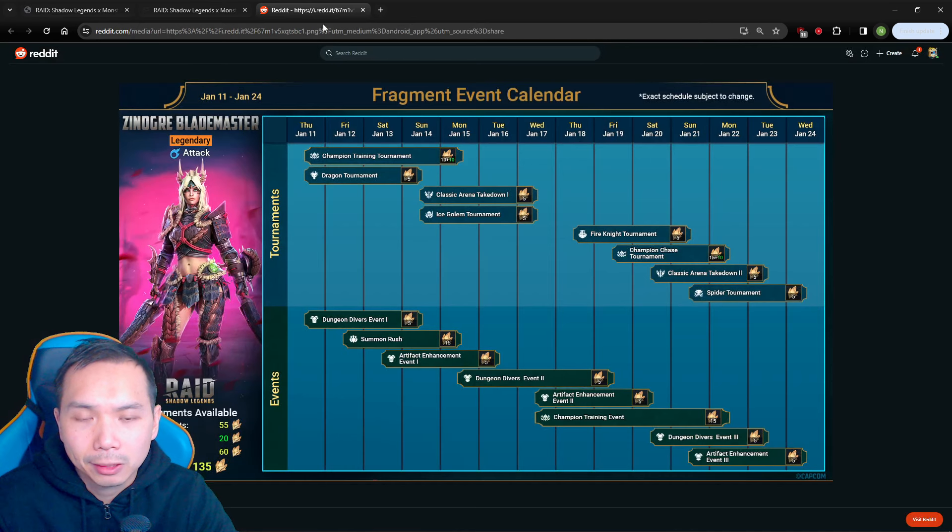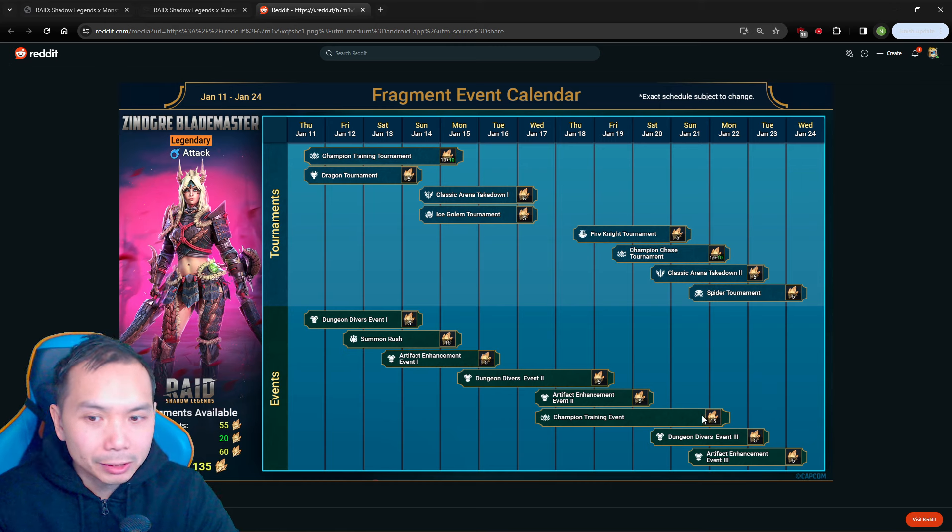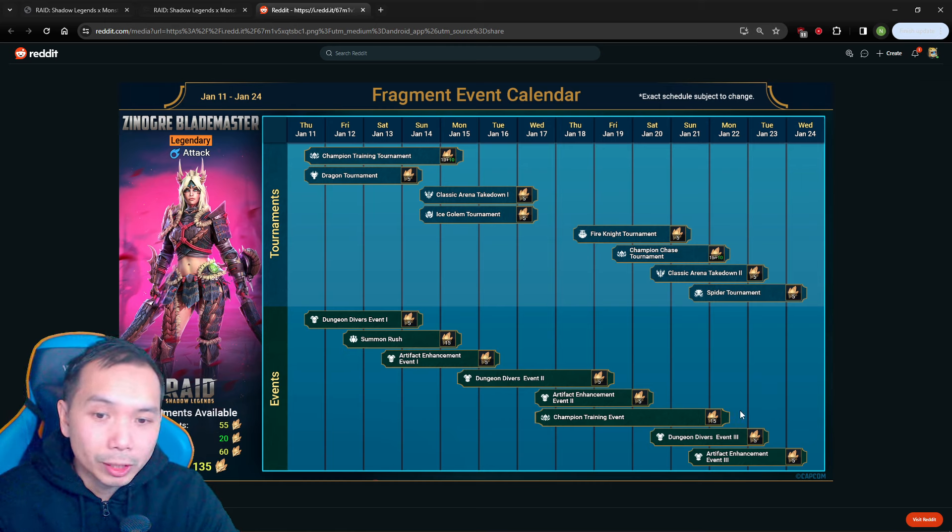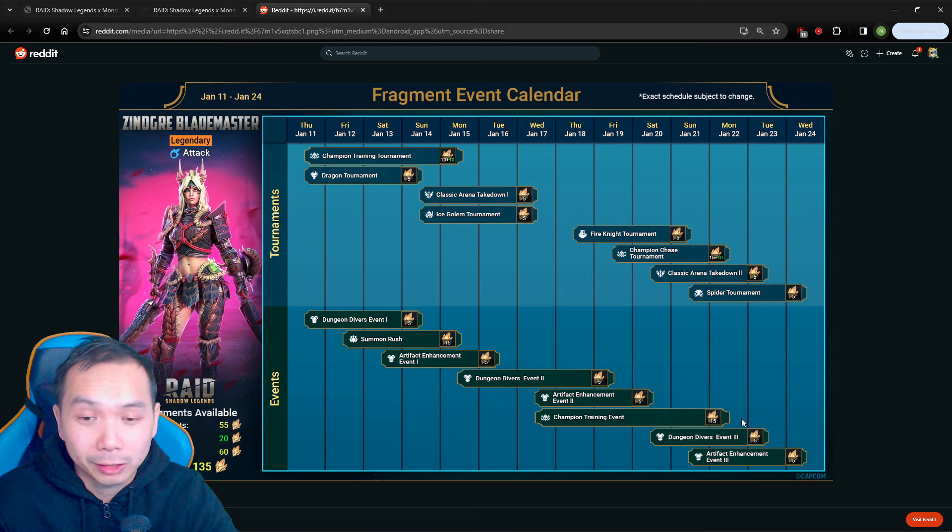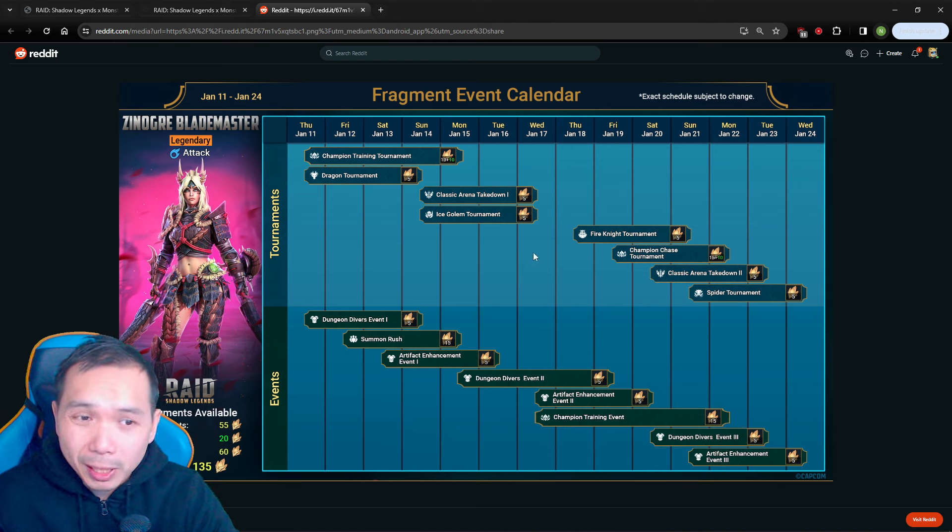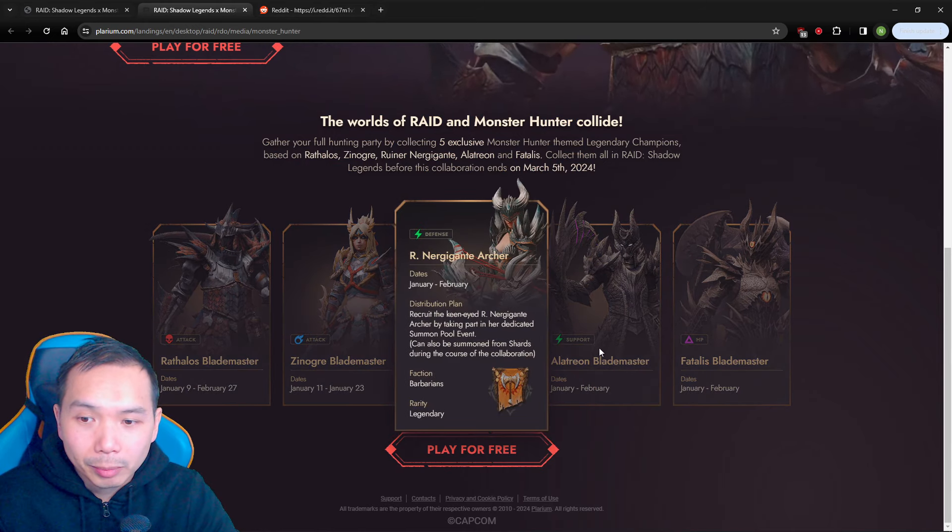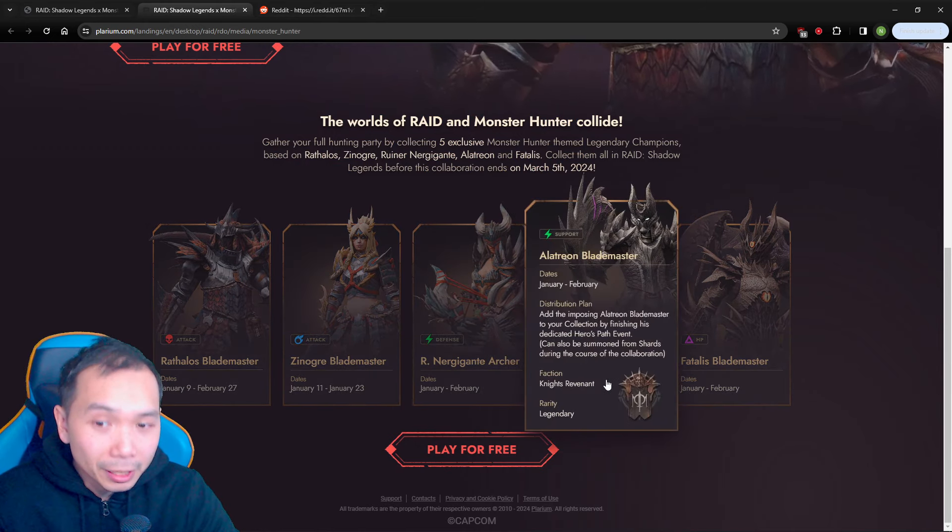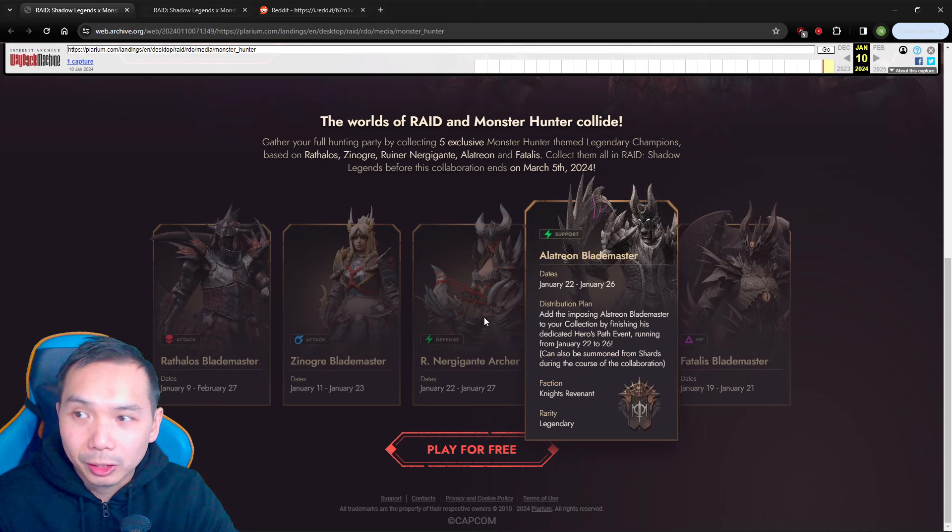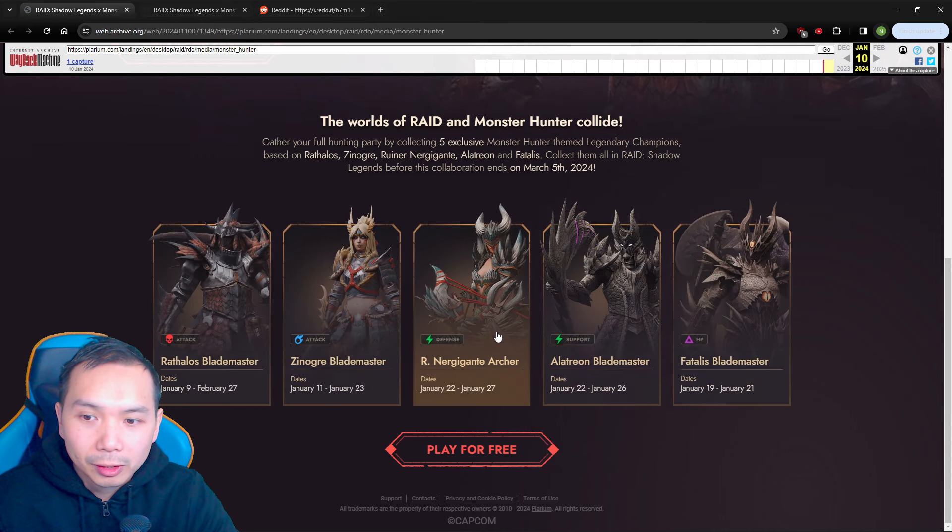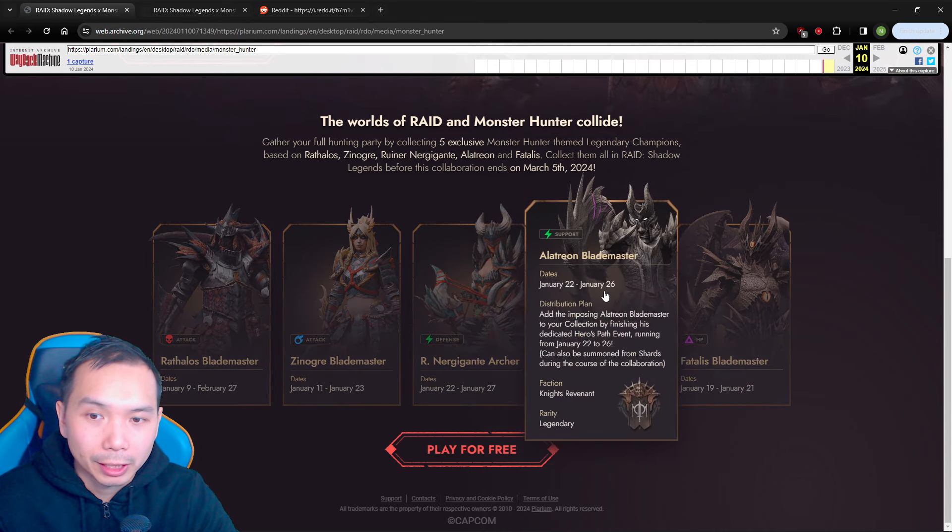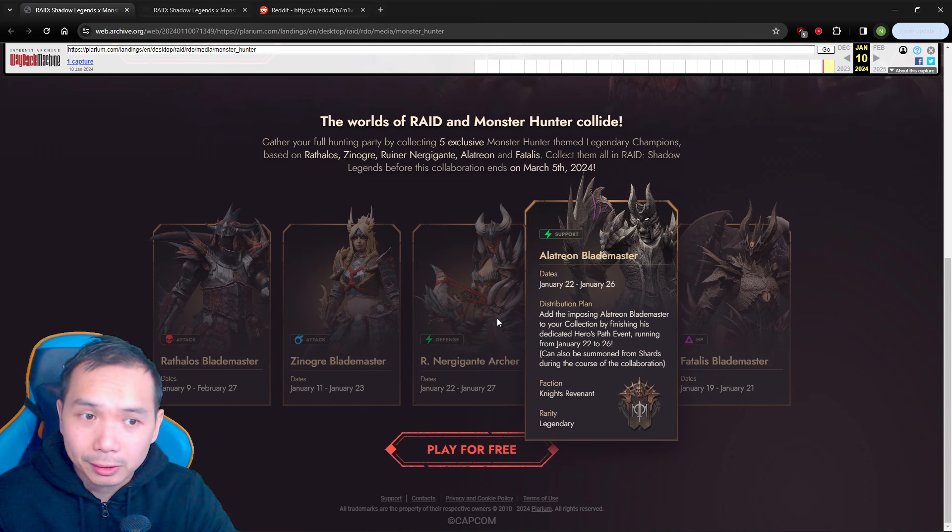And it kind of makes sense because the Hero's Path ends on 22nd and then we could have another Hero's Path—sorry, the training event ends on the 22nd and then we could have another training event start right after. So that kind of makes sense. Of course this is all speculation, but given that these dates kind of make sense. Here are the dates, 22nd to 27th, 22nd to 26th, they kind of make sense.